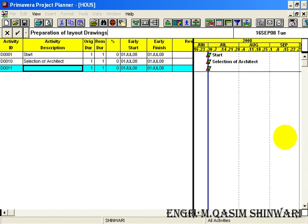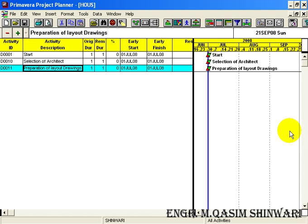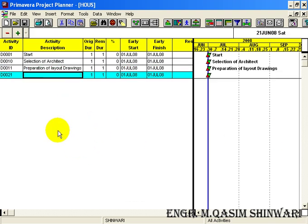Press the enter button of your keyboard. Now again click here so activity ID generated this time is D00021. Type the activity description as Finalize Layout.